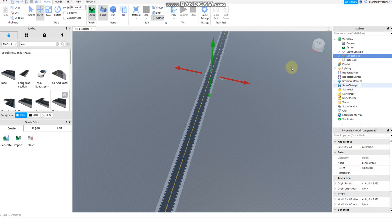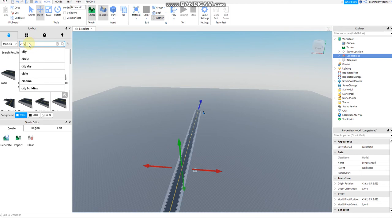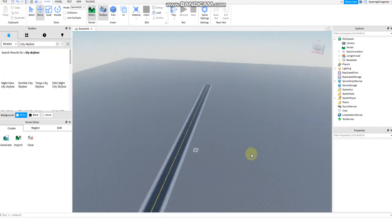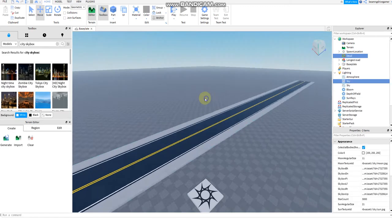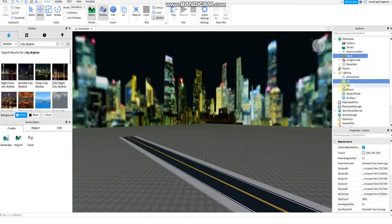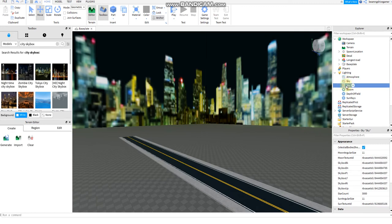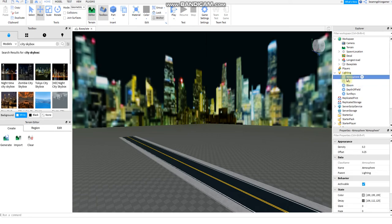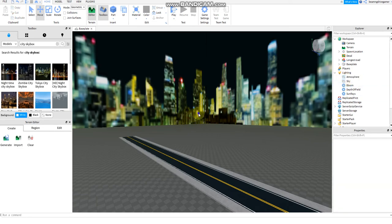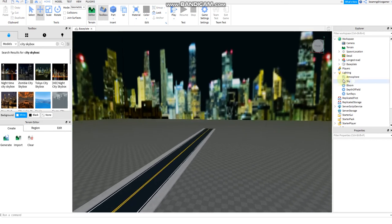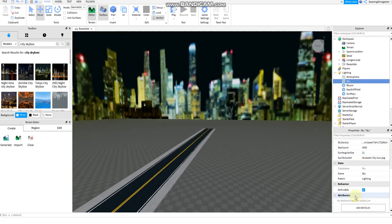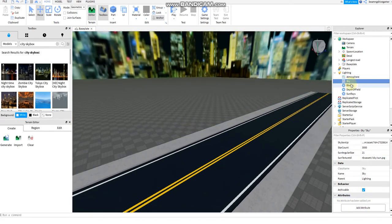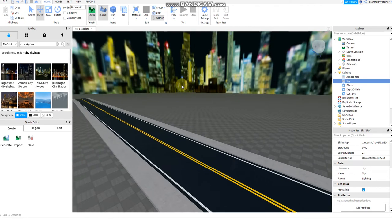Then after that, add a skybox, a city skybox, like it is raining. Like a night city skybox, and this is raining. Like Tokyo city skybox, it's ideal. The sky, maybe just delete the atmosphere. Just delete another sky, just save the sky for this. This is Tokyo.